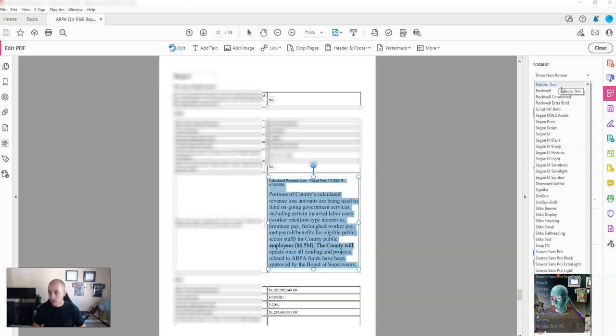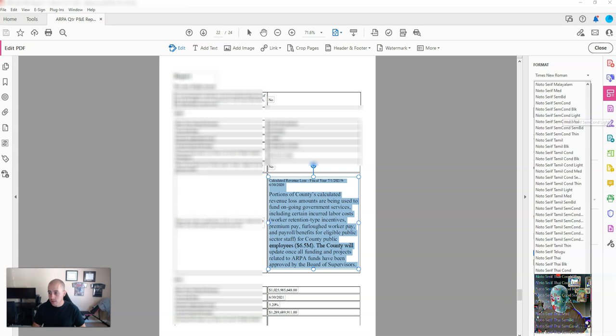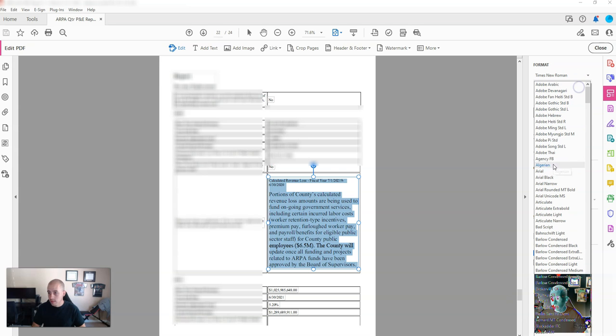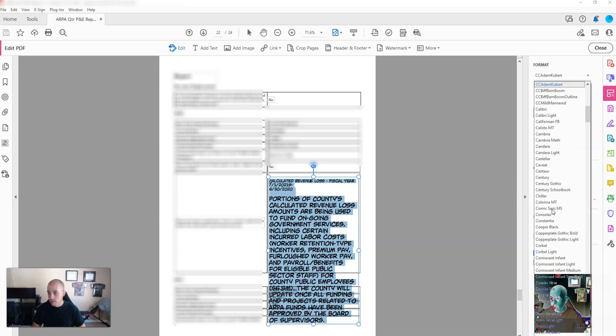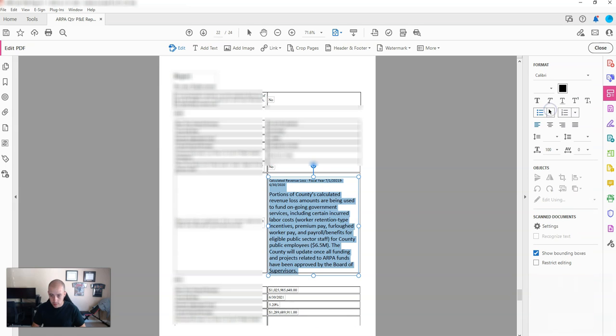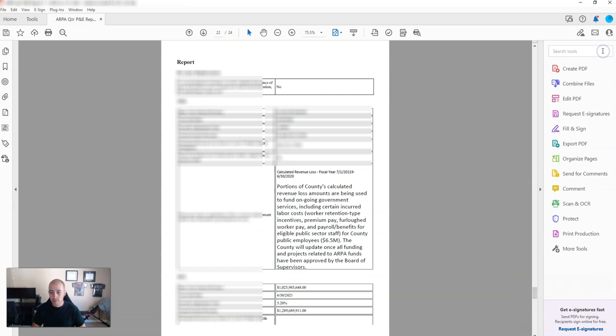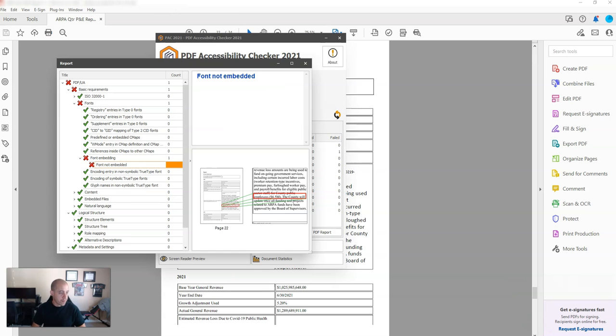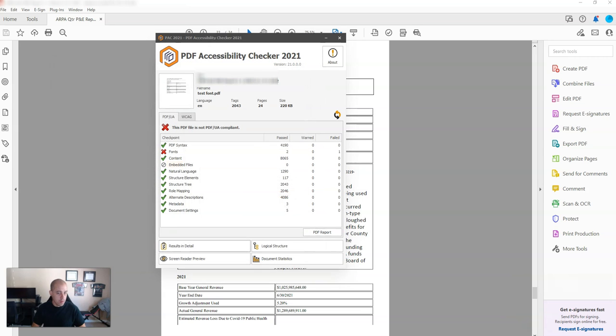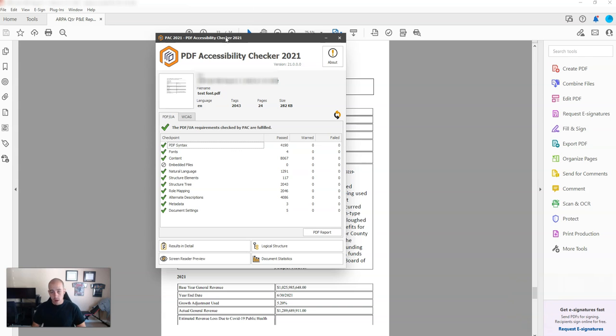So from the Pack checker I found the text in question, and I'm changing it from Times New Roman to Calibri. Occasionally this is a type of fix that you'll have to do for pesky fonts. I'm then going to test it in the Pack tool, and we see that now the fonts have been fixed. Thank you for watching.